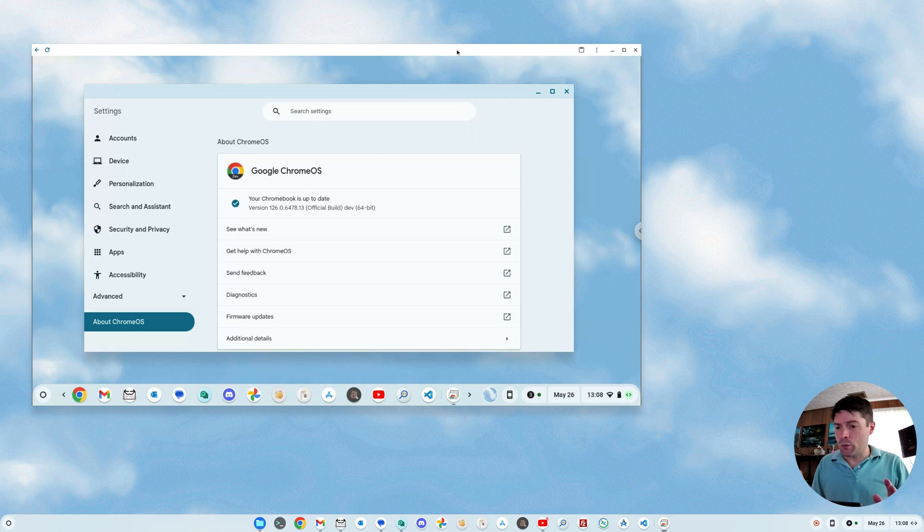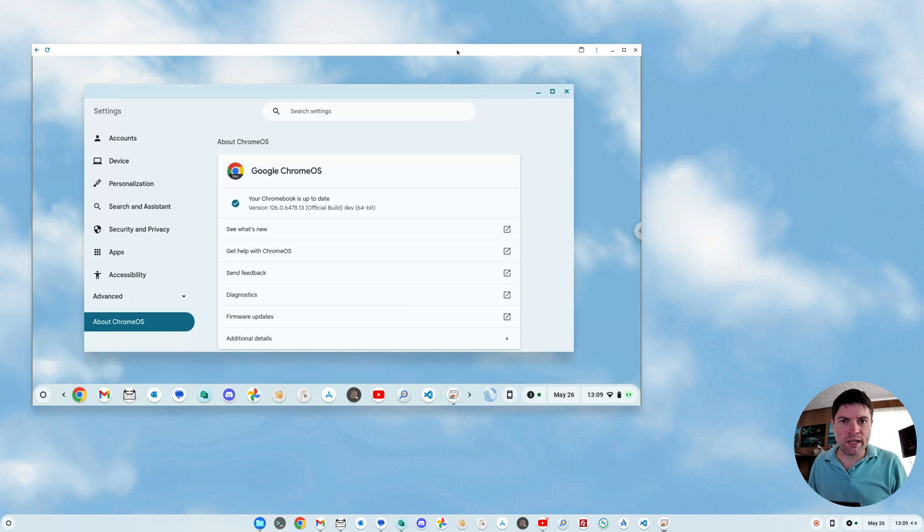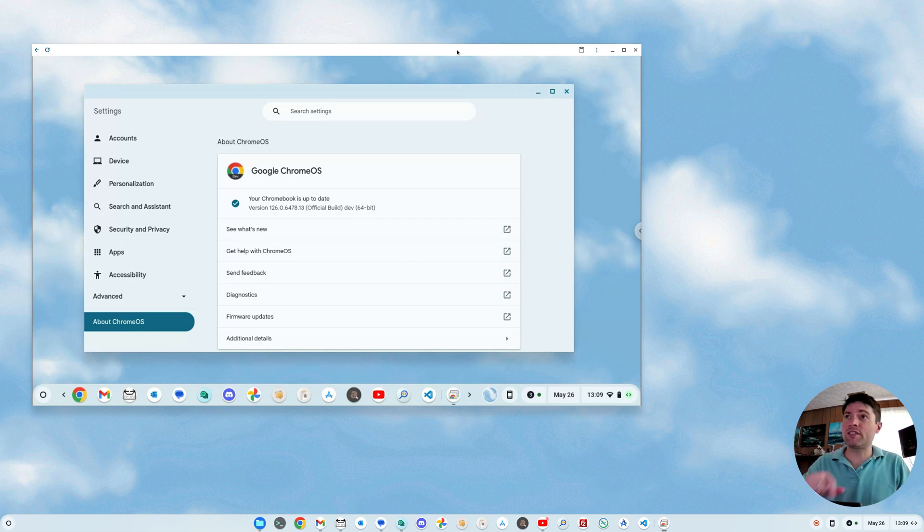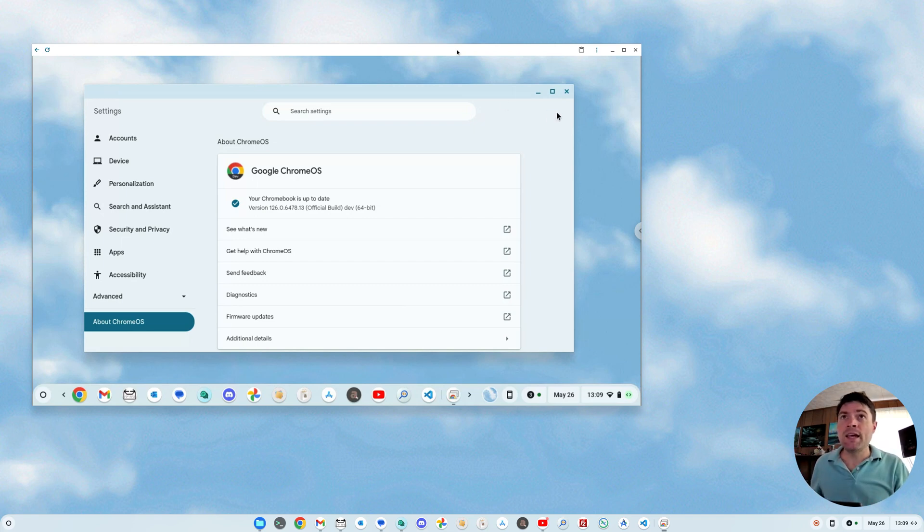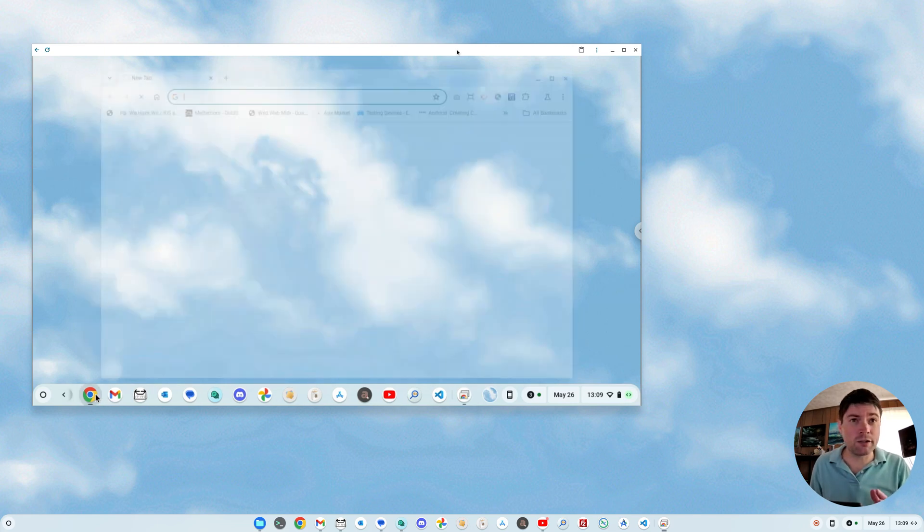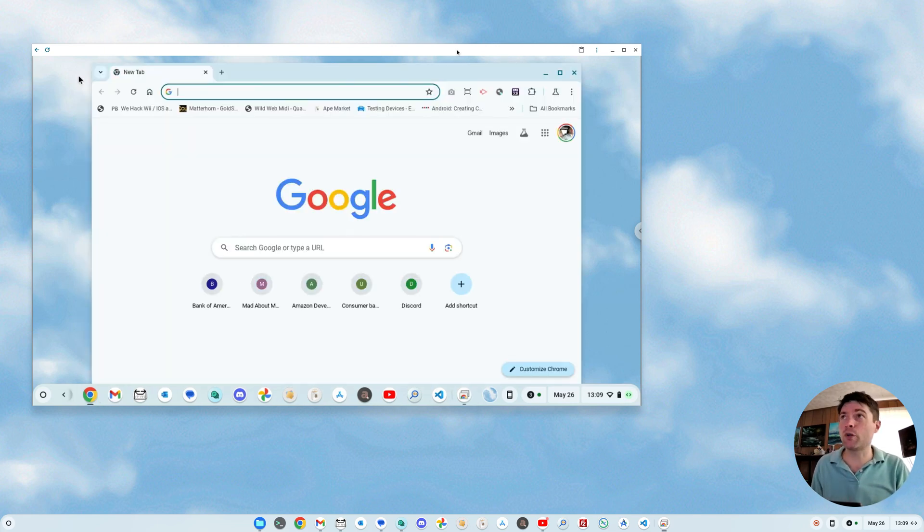So what I want to show you today is a new app mall that's coming to Chrome OS and Chrome OS Flex on version 126, which I have running on the dev channel that you can see up on the little window here. And so we're on the dev channel. We've got Chrome OS 126.